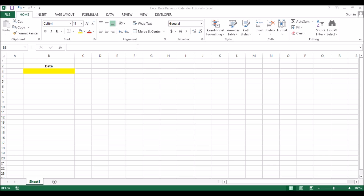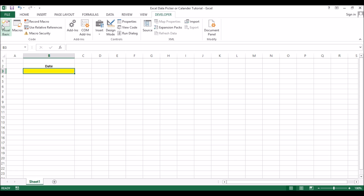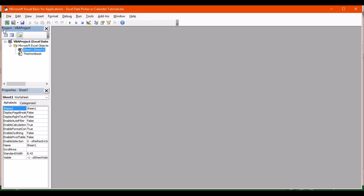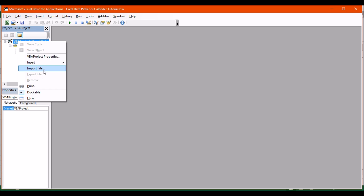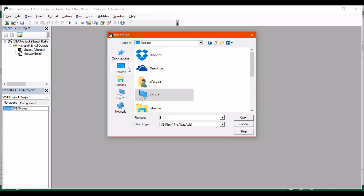Now that you have enabled the Developer tab, go into the Developer tab, and on the left corner you'll find the option of Visual Basic - click on Visual Basic. This is where you're actually going to import the files, and those imported files will work as a calendar. Right-click where I have highlighted and then click Import File.